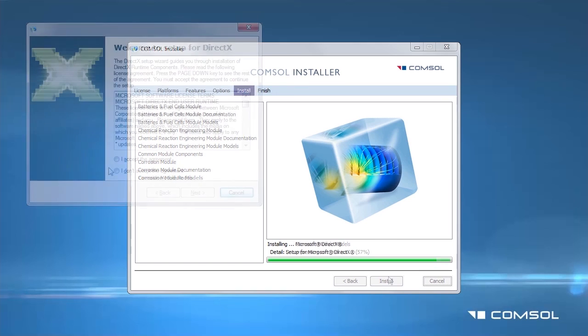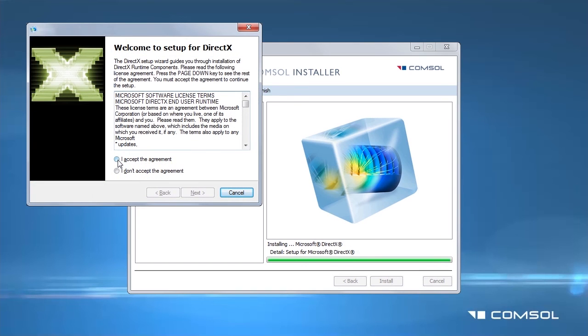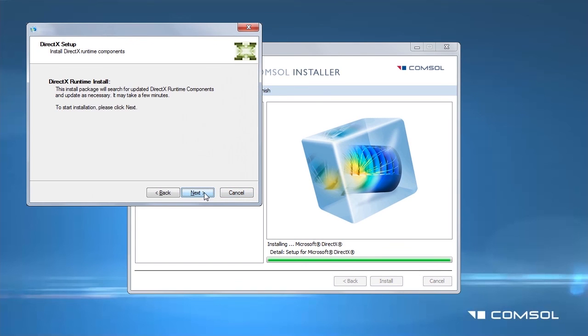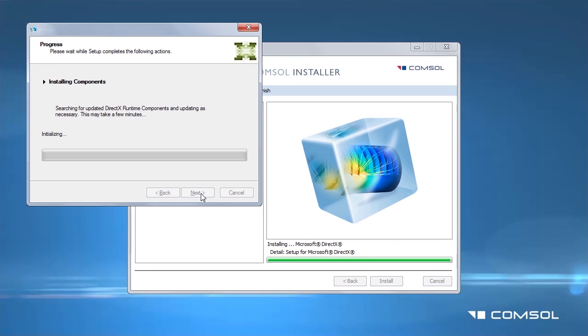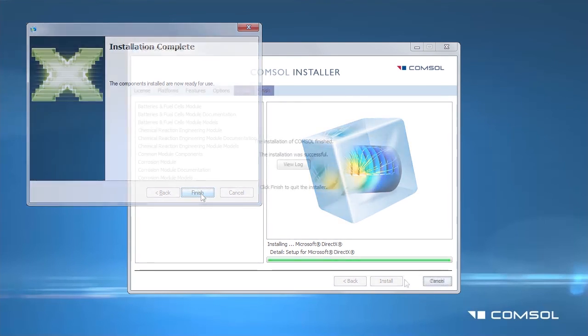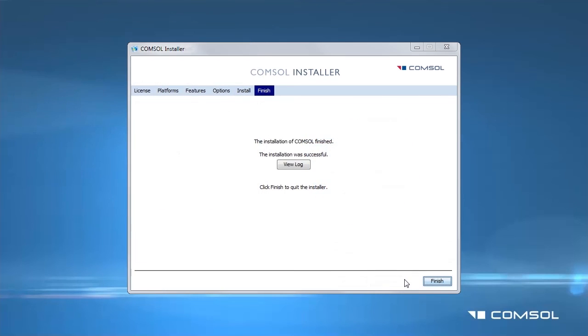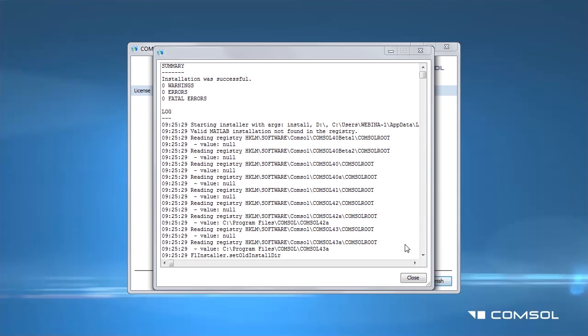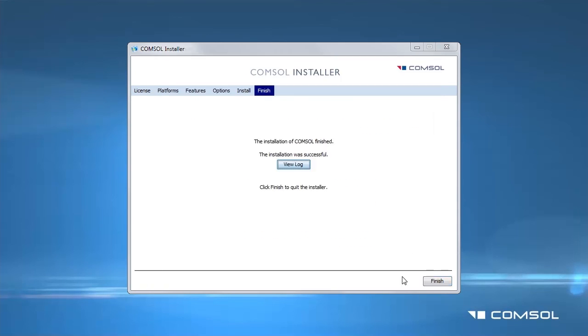If the DirectX window pops up before the end of the installation, accept the agreement and install. The COMSOL finish page will appear automatically when the installation is complete. If there is an installation problem or for more information on the installation, you can click View Log to see the automatically generated log file. Click Finish to quit the installer.